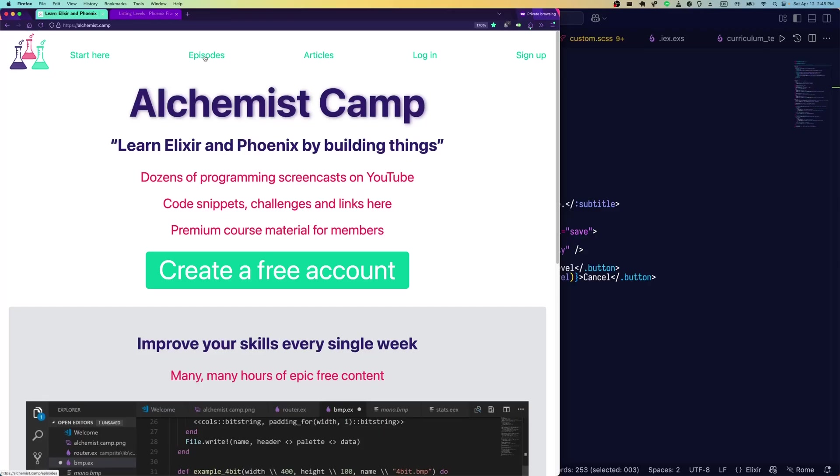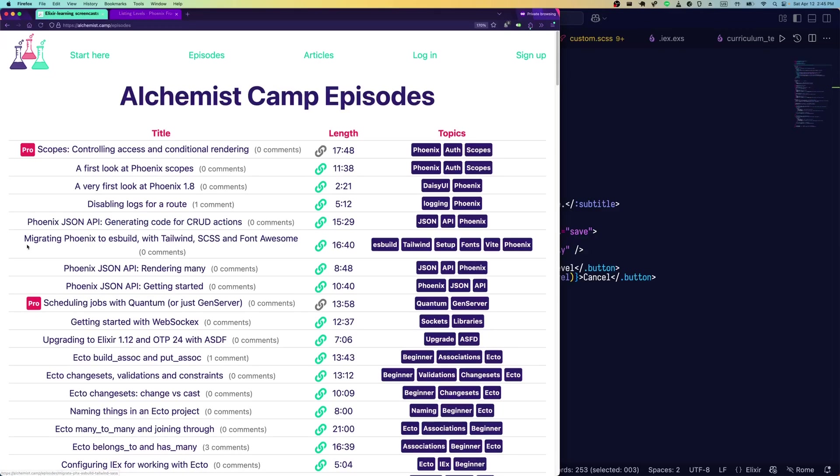Hey, what's up? It's Mark at Alchemist.Camp, where we learn Elixir and Phoenix by building things. I've recently been covering new features in Phoenix 1.8.